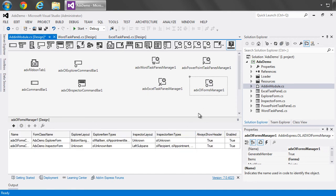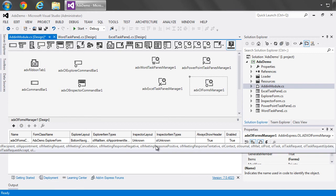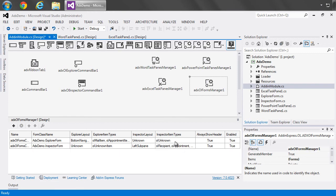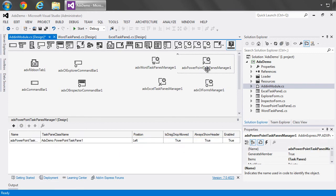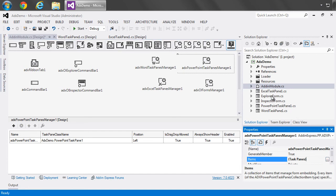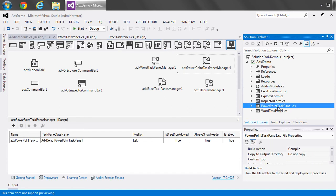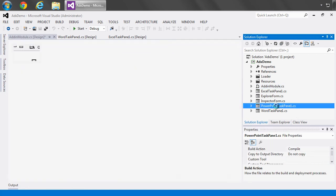And if we have more than one, obviously there's a row for each. But using this, what we do is we can set the properties for one of the task panes, which what I have right over here.